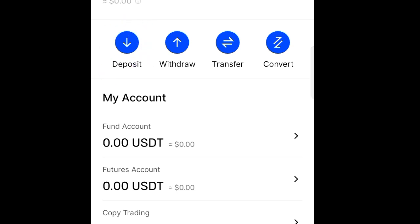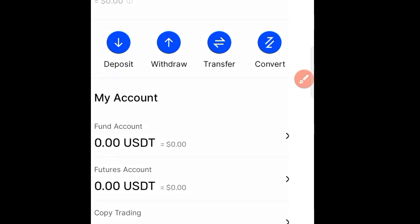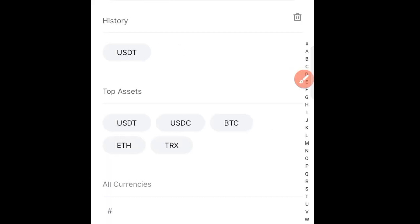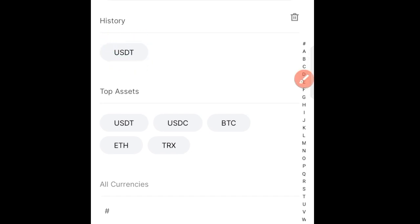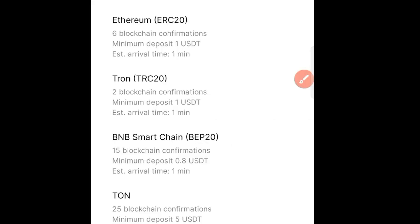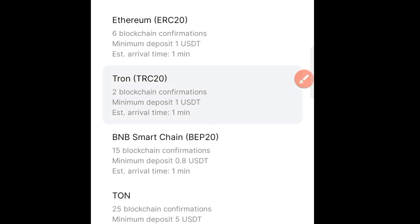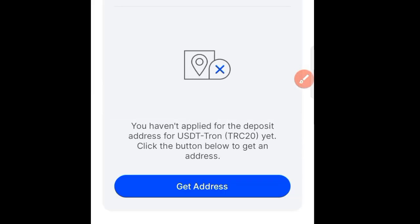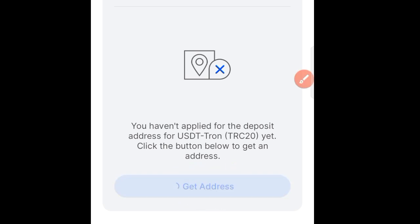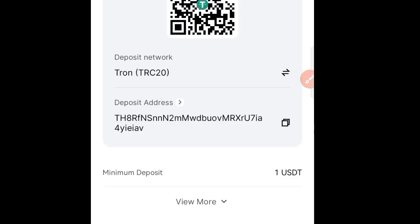You can see the deposit button here — click on it. Here you can see we have USDT, so go ahead and tap on it. When you come here, you can see this is the TRON network, so go ahead and click on the second one here. When directed there, go ahead and click on 'Get Address' here. If you click on it, you can see that it is loading — you have to be patient.